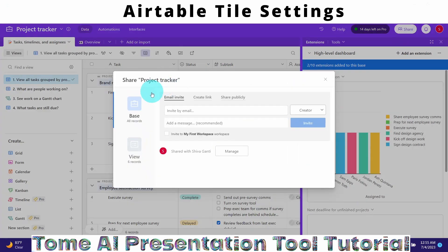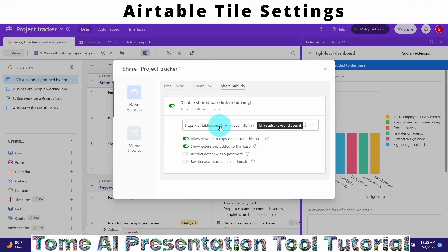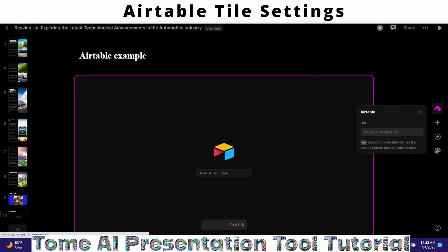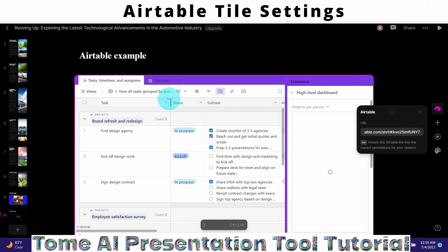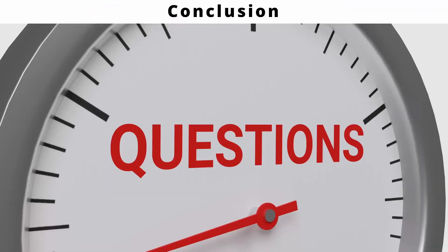I have an Airtable project here — a Project Tracker — that I'm using to demonstrate. To share it on the Tom slide, I click the Share icon. I select the Share Publicly option, which gives me a link. I click to copy the link to clipboard, come back to my Tom presentation slide, paste the Airtable project link, and hit Enter. The project now appears in the slide — we just need to ensure the Airtable link has the appropriate privileges so it can be displayed.